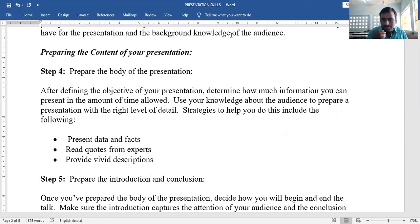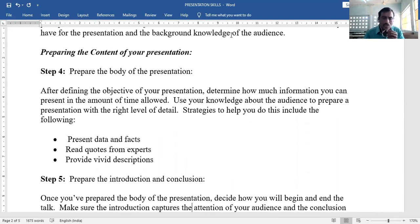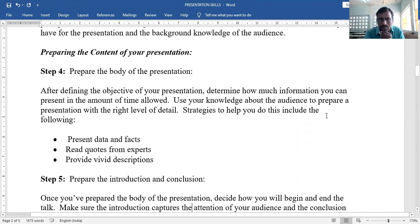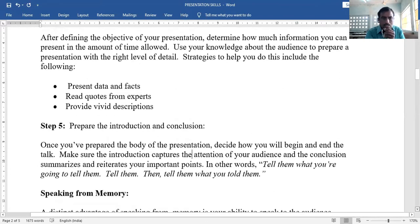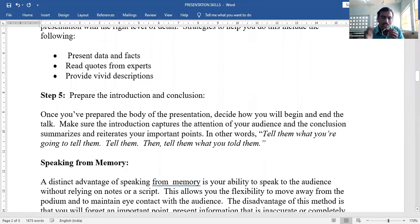Step 5: Prepare the introduction and conclusion well in advance. Once you have prepared the body of the presentation, decide how you will begin and end. Make sure the introduction captures the attention of your audience, and the conclusion summarizes and reiterates your important points.